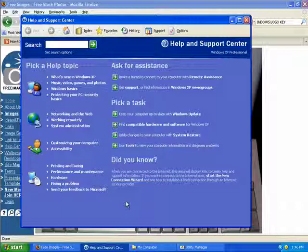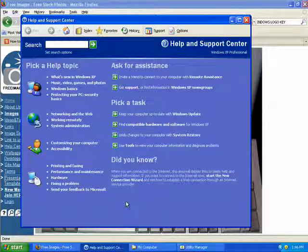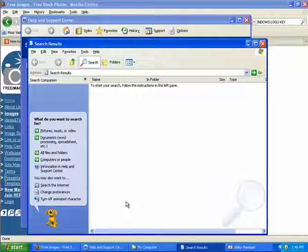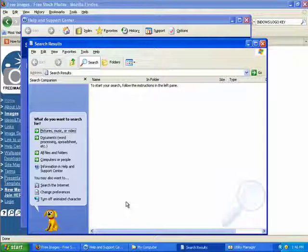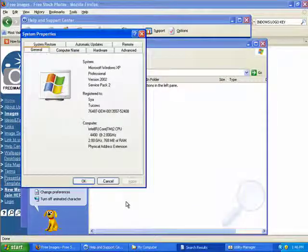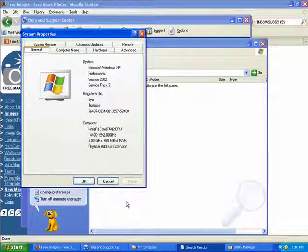And if you hold down the Windows and the F key, you can search for files. Windows and the break or the pause button will display the System Properties dialog box.